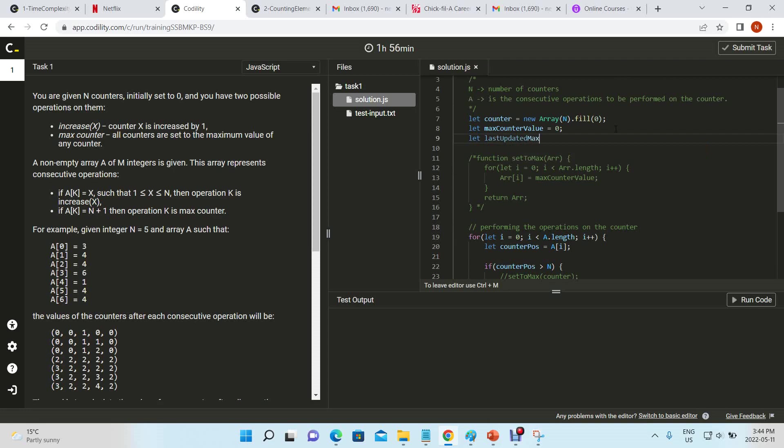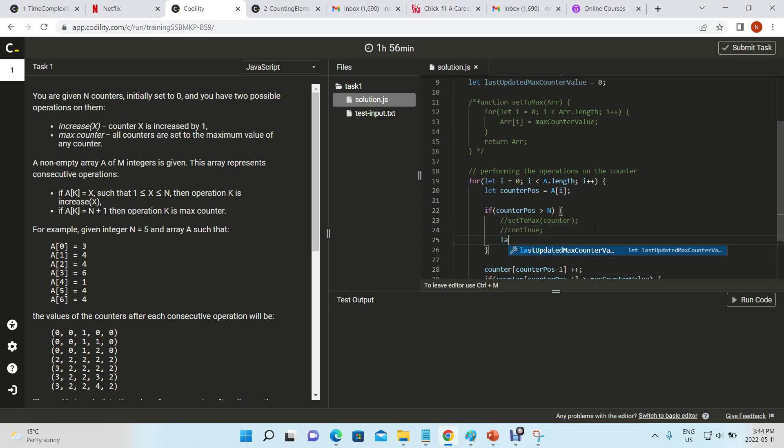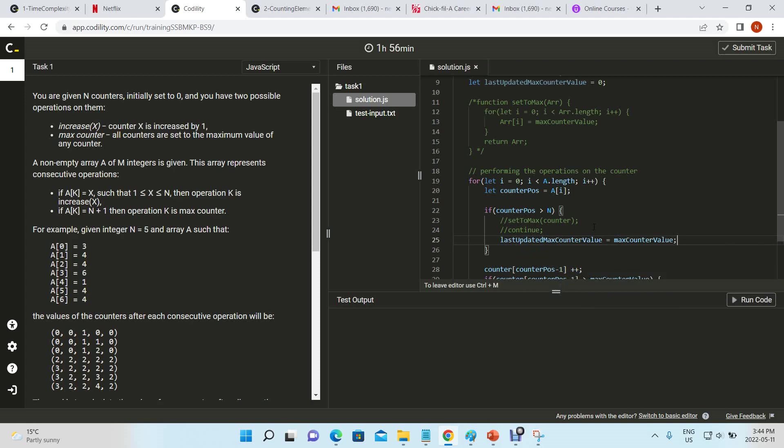We'll need a new variable called last updated max counter value. So in this case, when we hit this particular condition, we're going to say last updated max counter value is equal to max counter value, which we're actually storing on every iteration of the array.